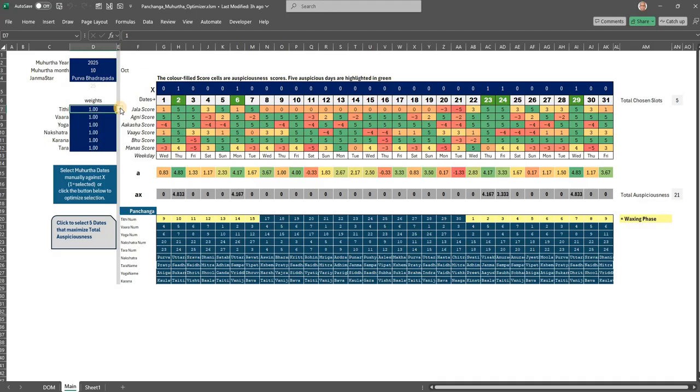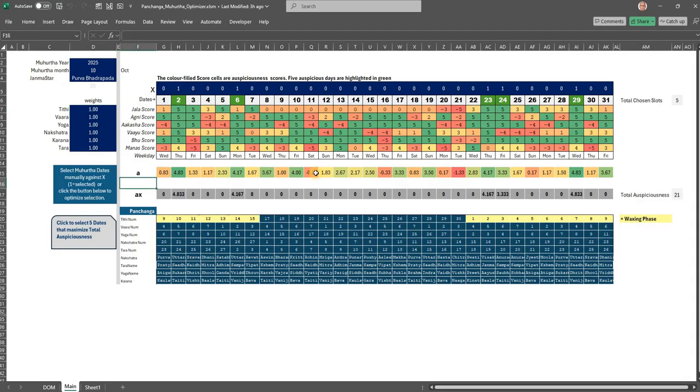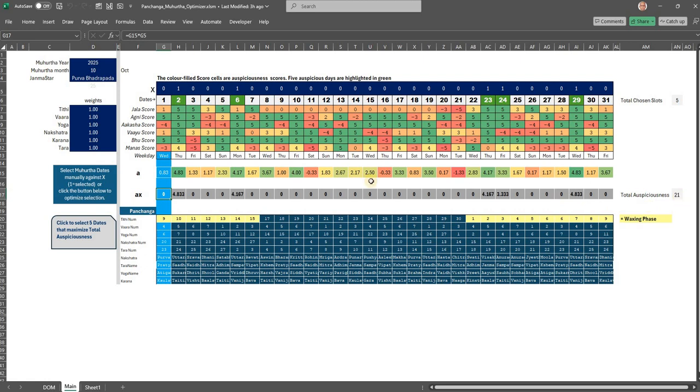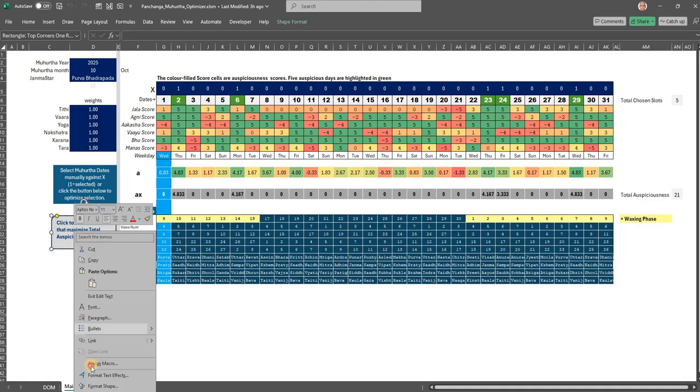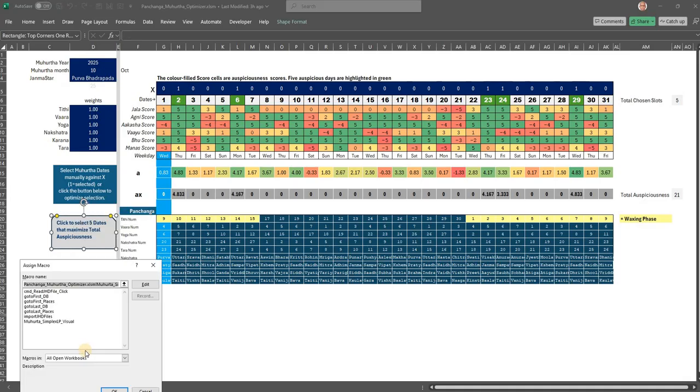These two are multiplied, and you get A here, which is an auspiciousness score I call it. Some days it will be negative, some days it will be positive. A into X is what is here, and I am going to add all of them and get a total auspiciousness. There is a code behind here. I have a code here which I call Murta Simplex.